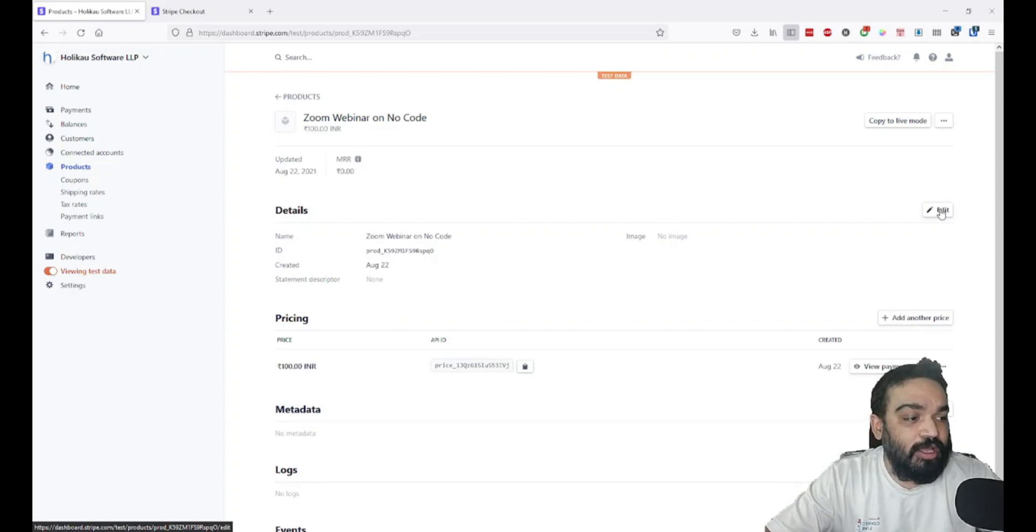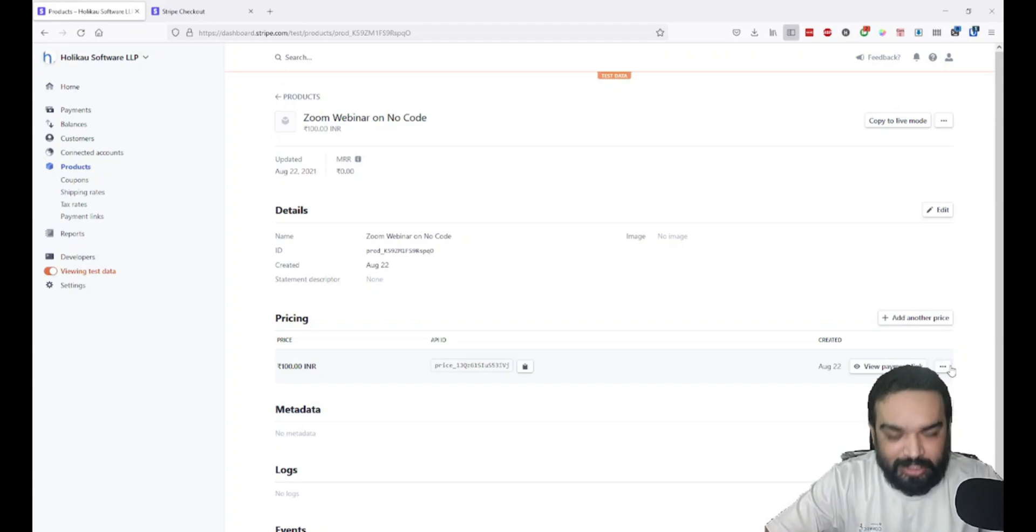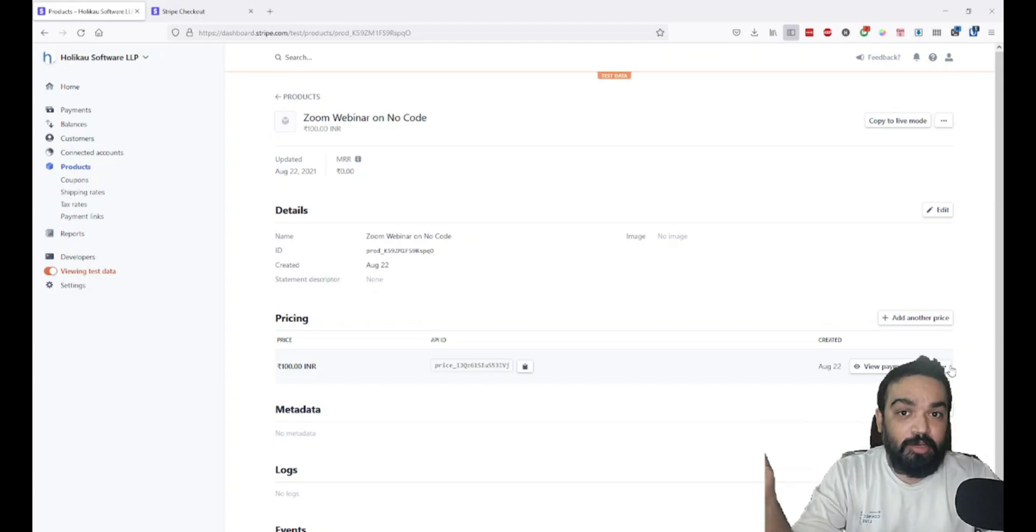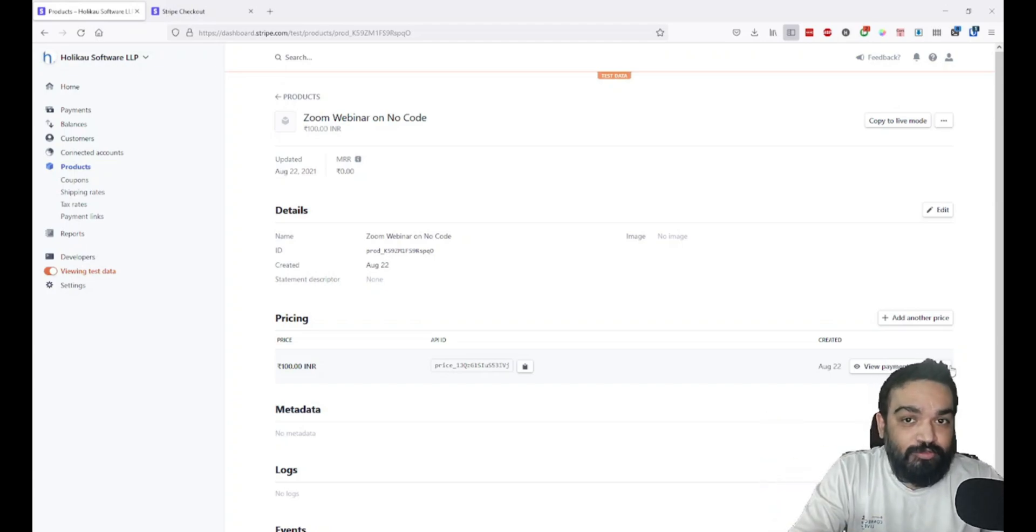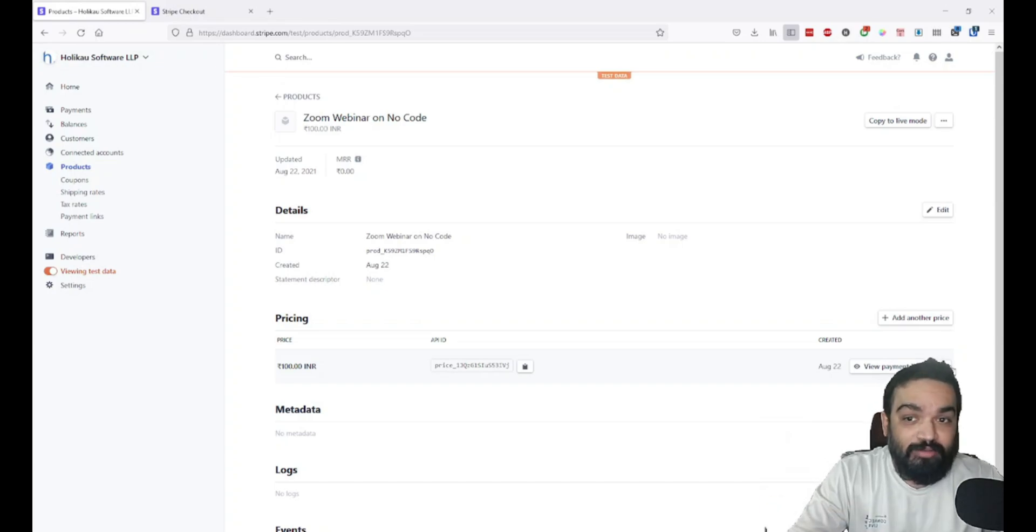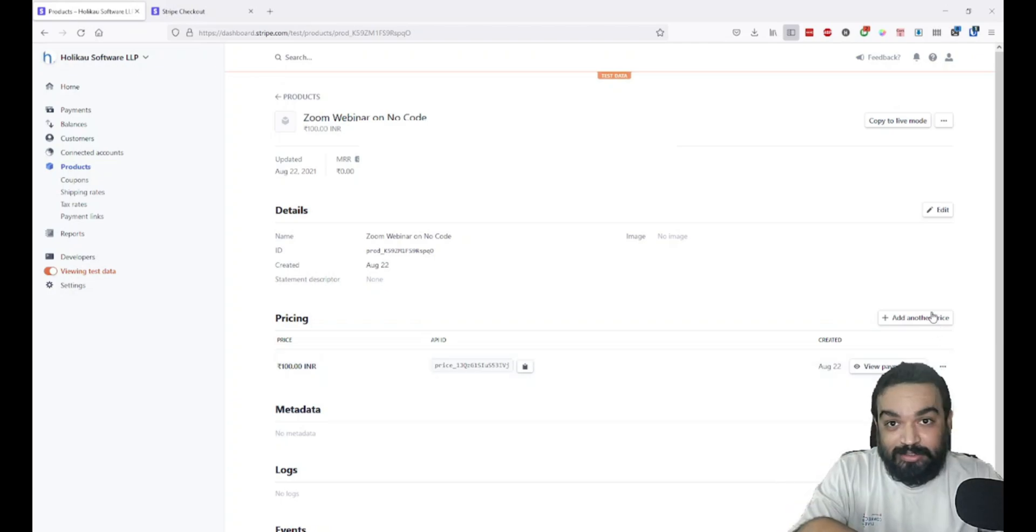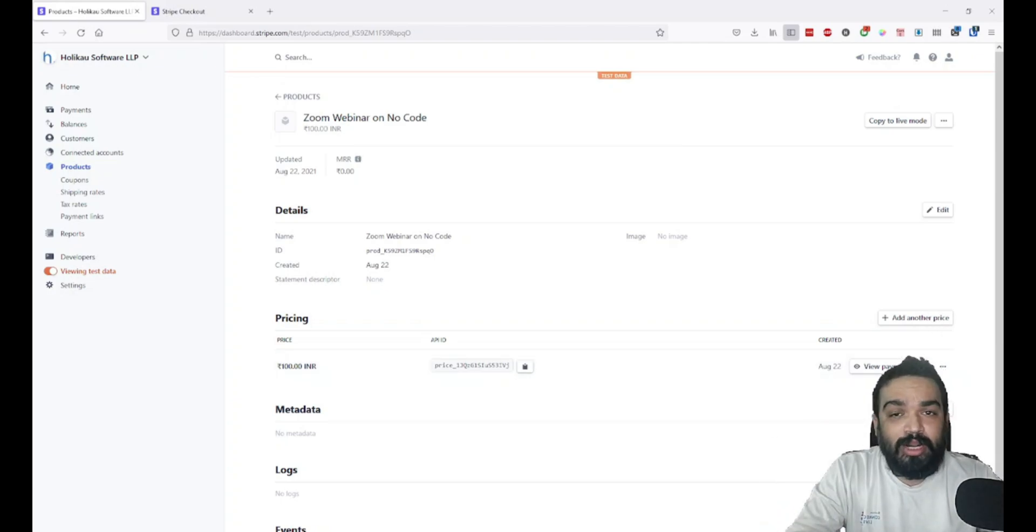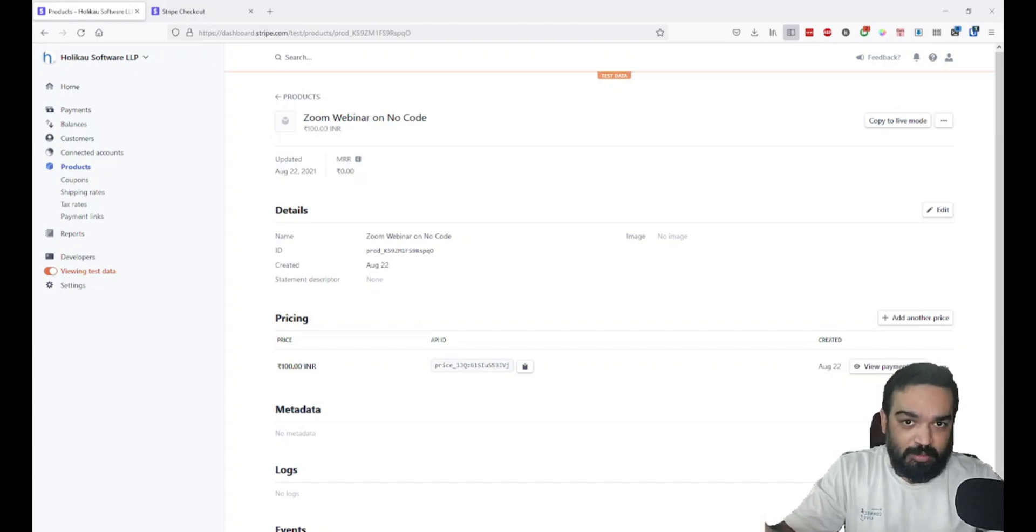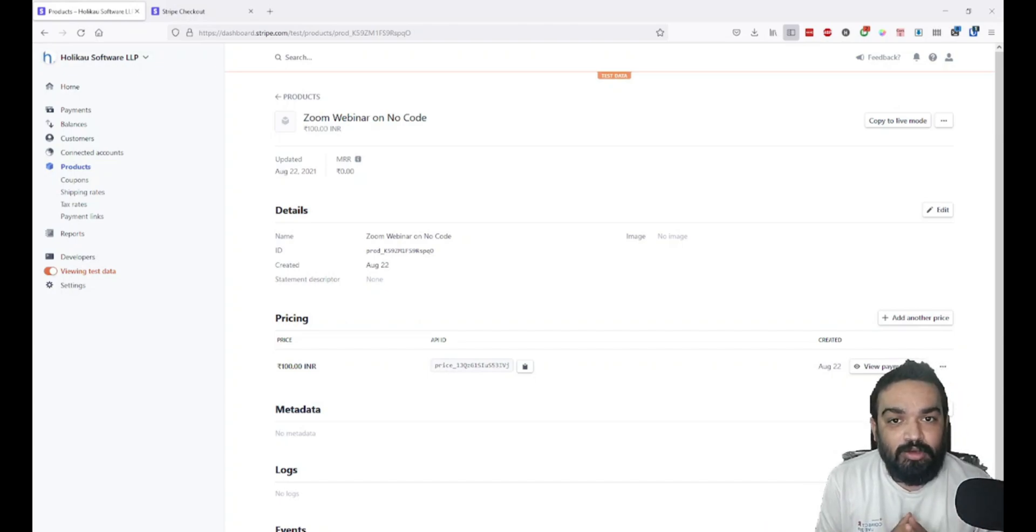You can also create multiple links with different prices. Let's say you have an early bird price that you're offering for the first week and then you have a different price for customers coming back later on. You can add multiple prices here and create different links.